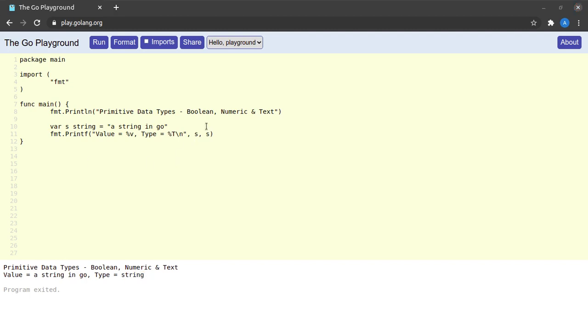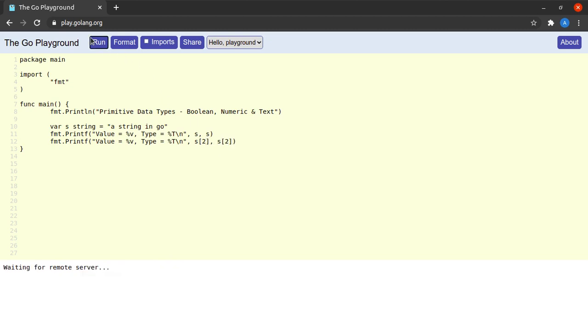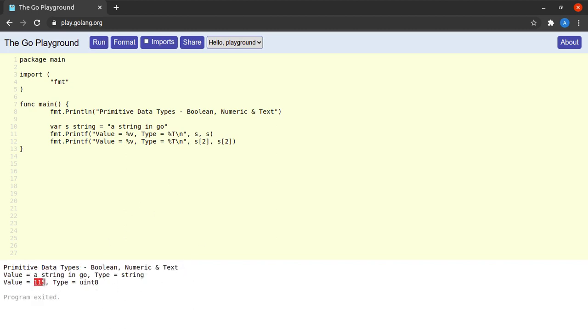Let me show you an interesting result. I've printed the string here. Now let me repeat the print statement and say s at 2 and s at 2 again. If I run this small piece of code, I see that a value of 115 gets printed and the type is uint8.